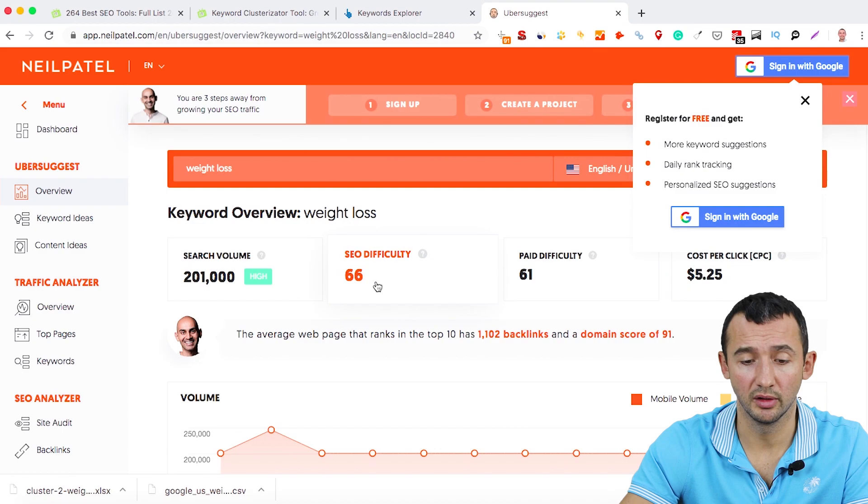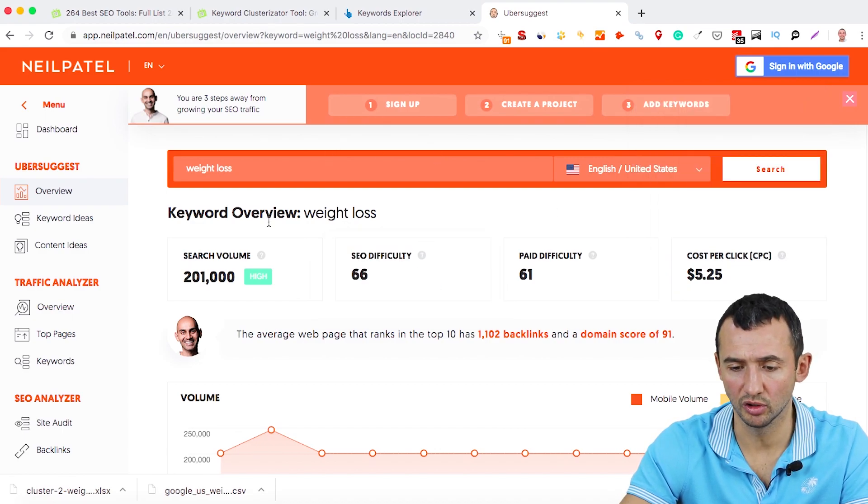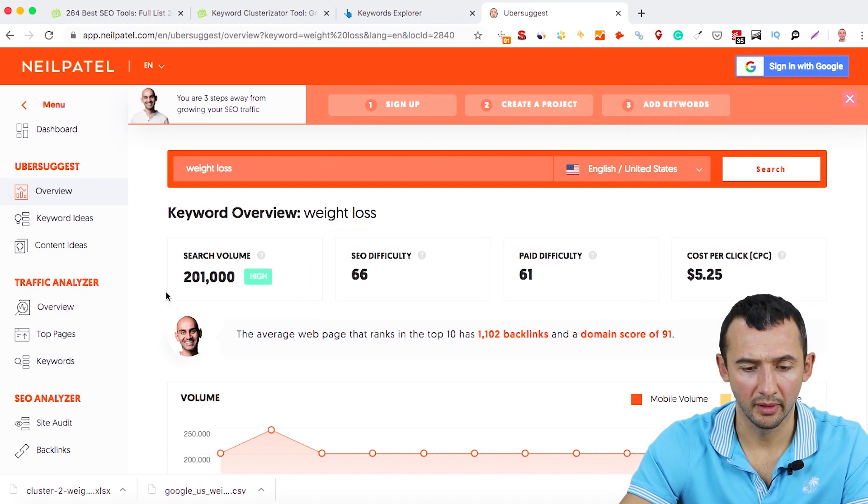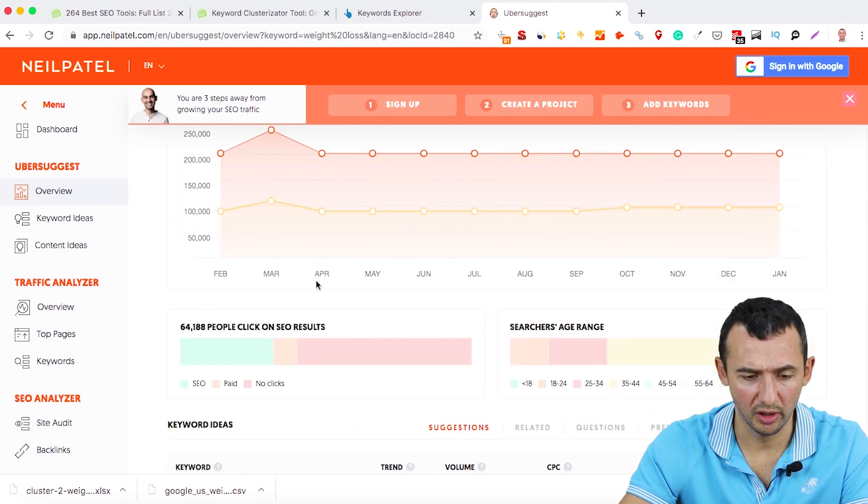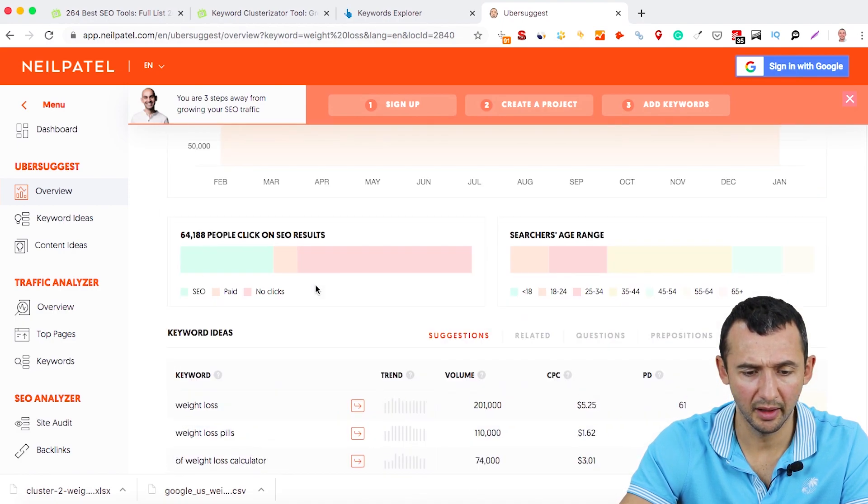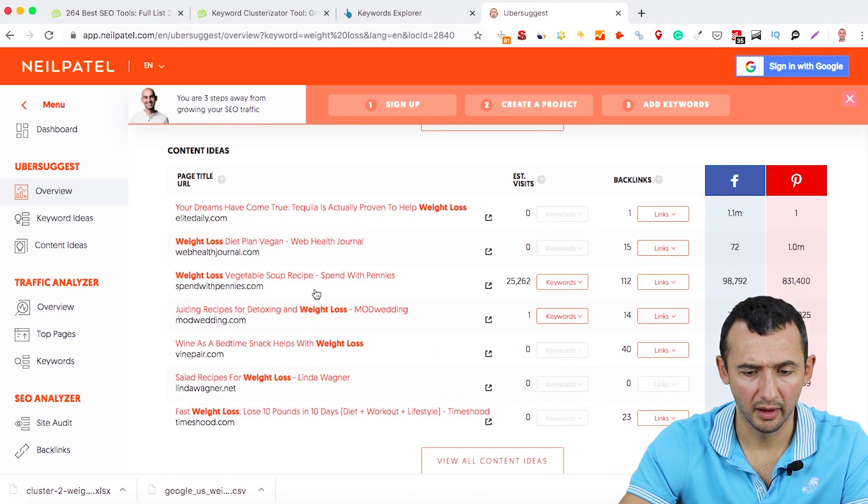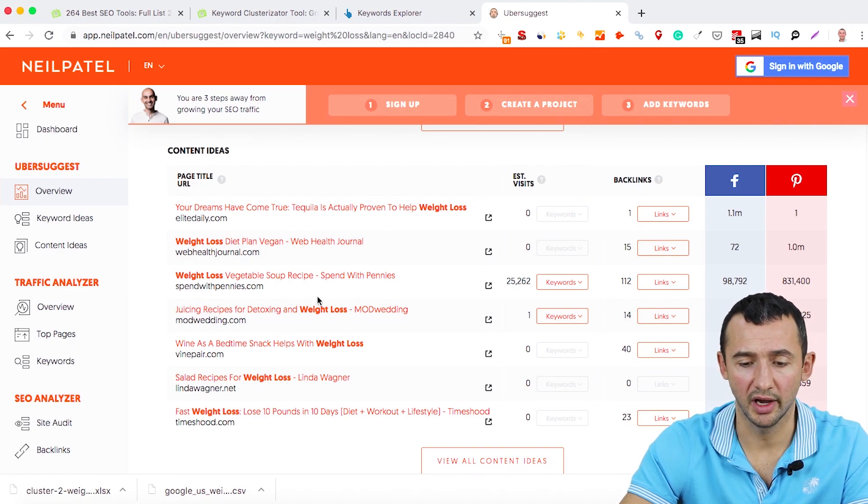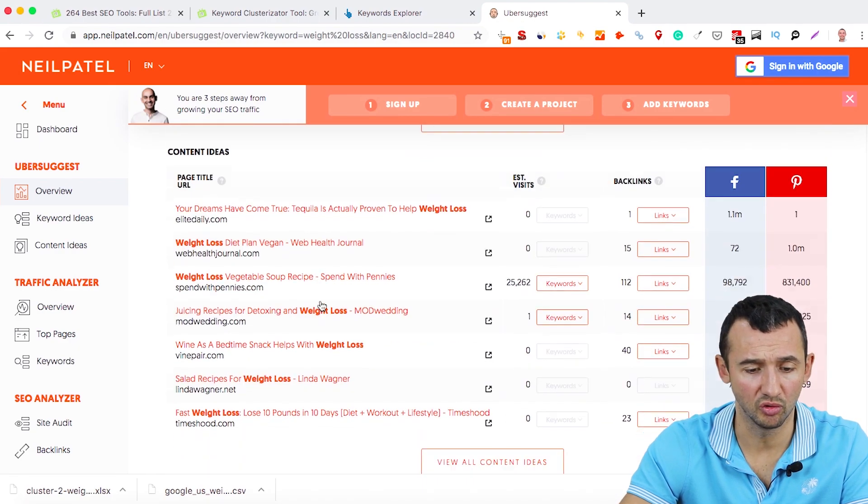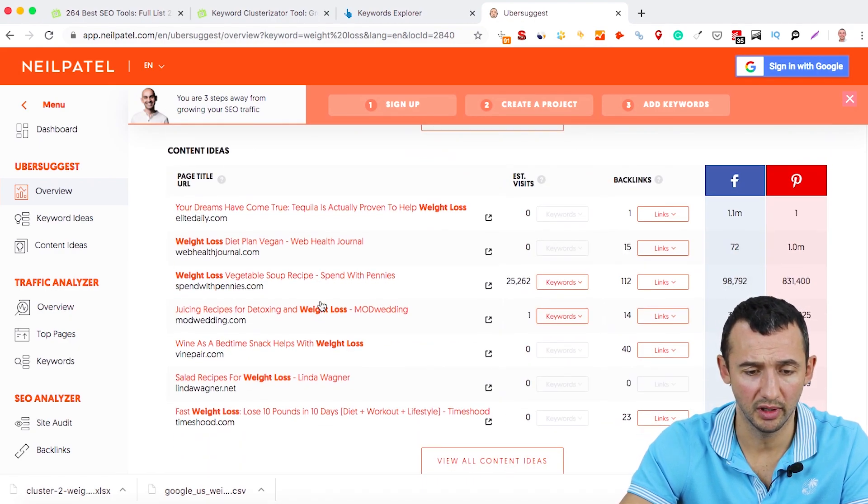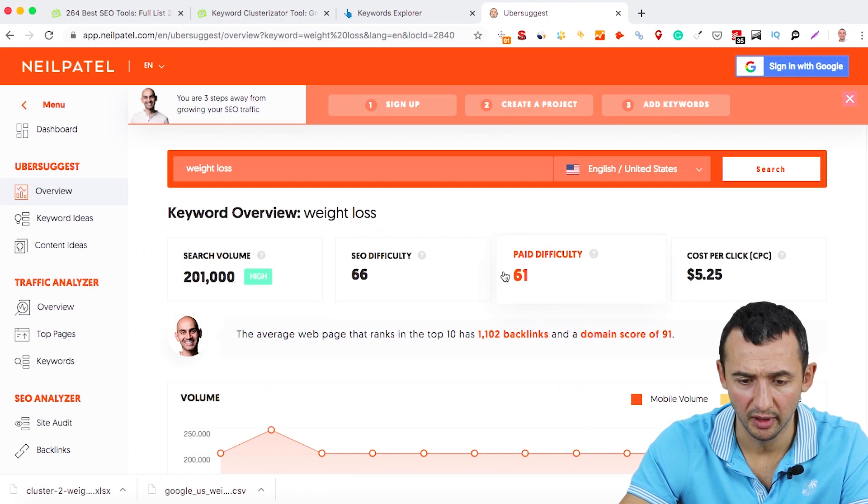You can download keywords here. For example, I got how many keywords, I need to check it. I usually don't use this tool because I use Ahrefs or SEMrush, but you can use this tool.